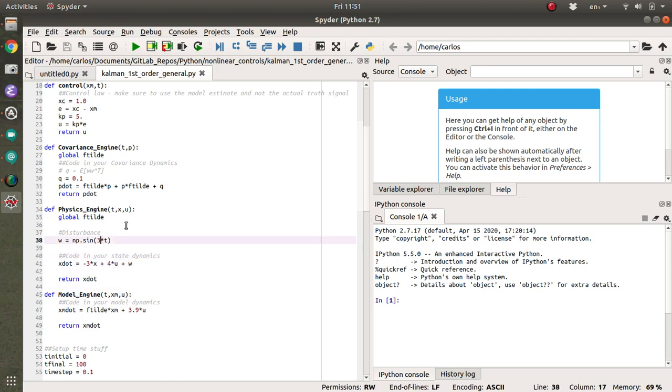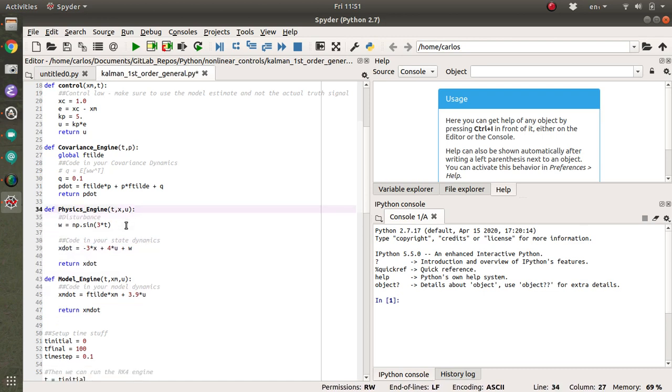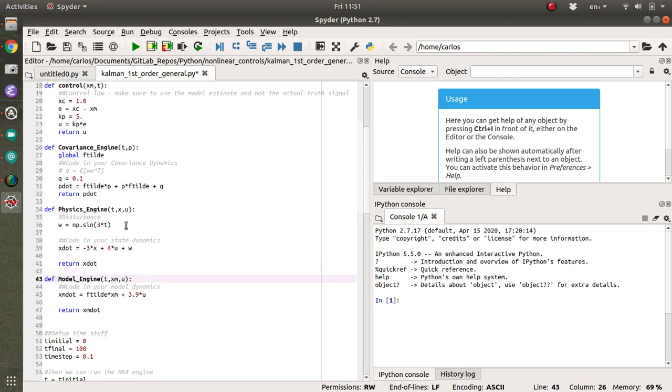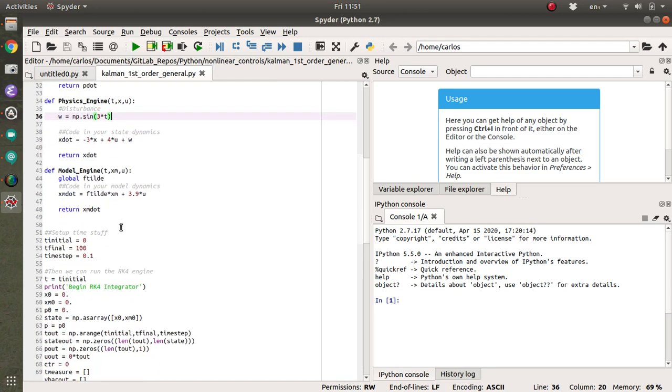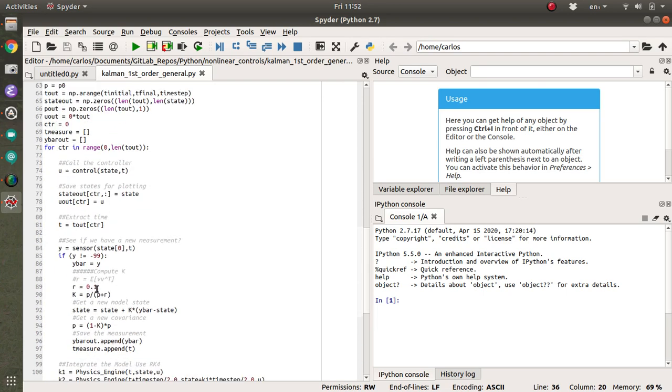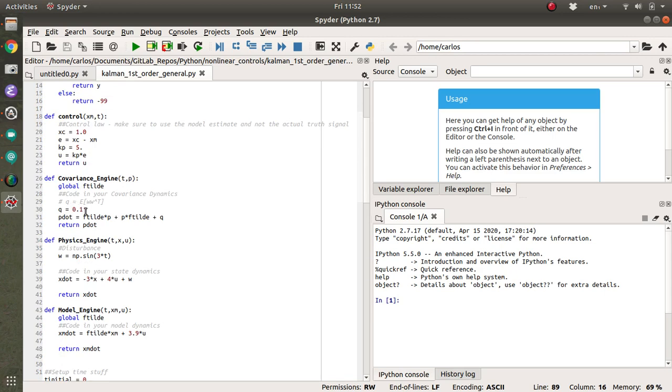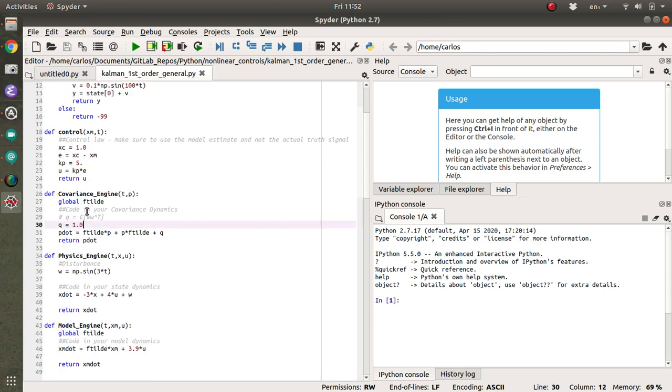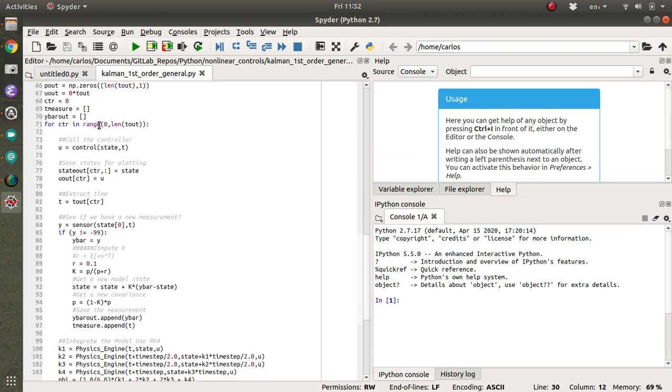This is going to be my disturbance here, I need f tilde in my model dynamics, that's going to be over here. It looks like I have quite a large disturbance. So down here when I am, oh, so that's my noise, I'm sorry. So q is my model noise. So that needs to be 1.0. My sensor noise is 0.1. So I'm going to make r equal to 0.1.